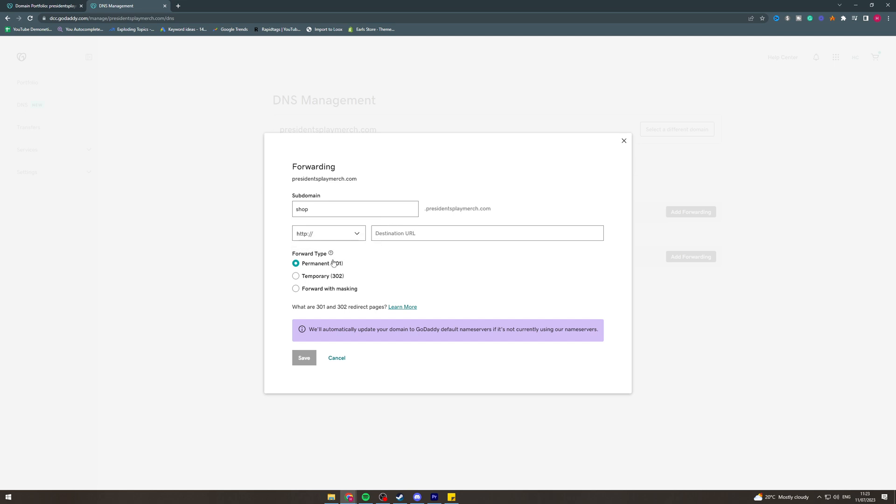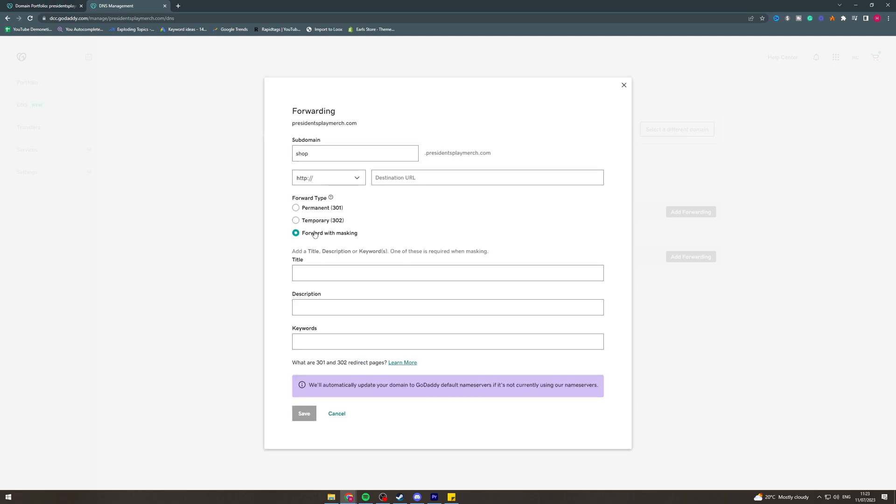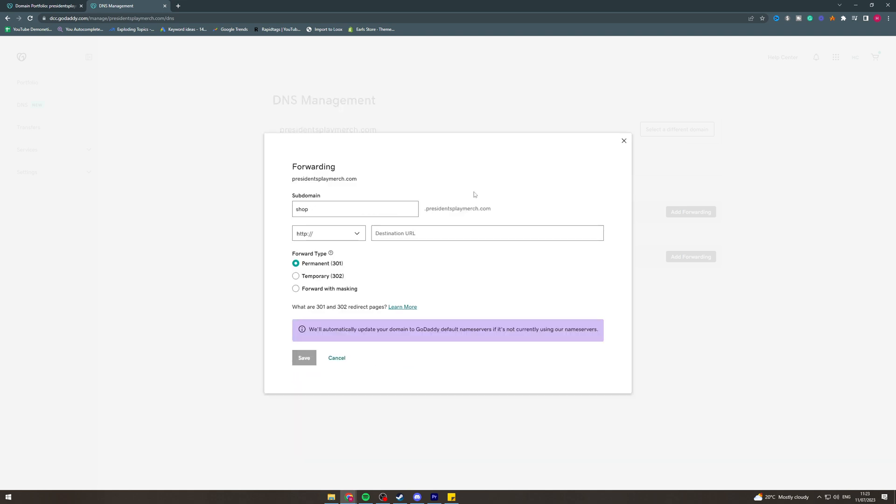Temporary is temporarily, and forwarded masking you can do that if you want to, but we're not going to do that.